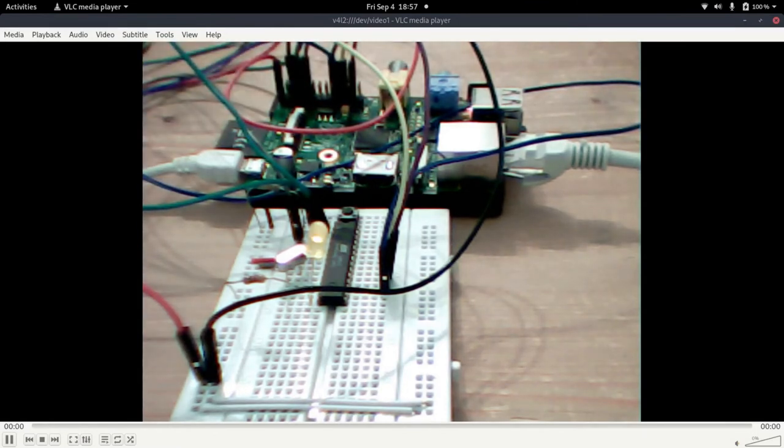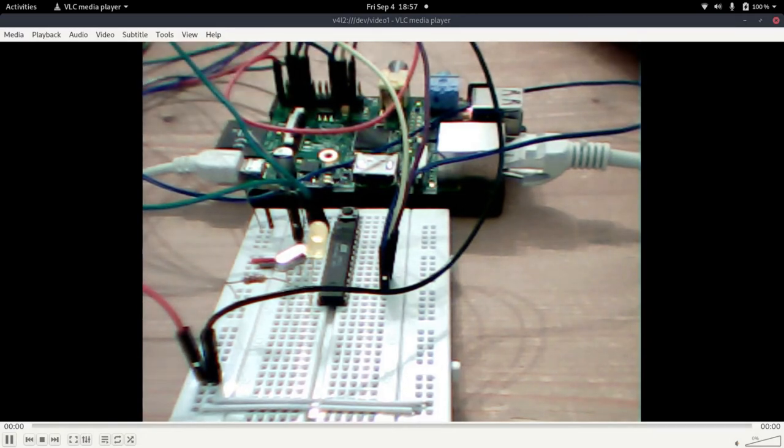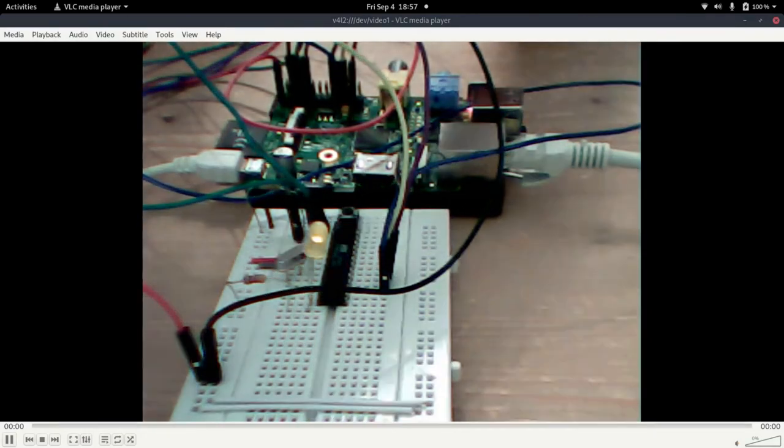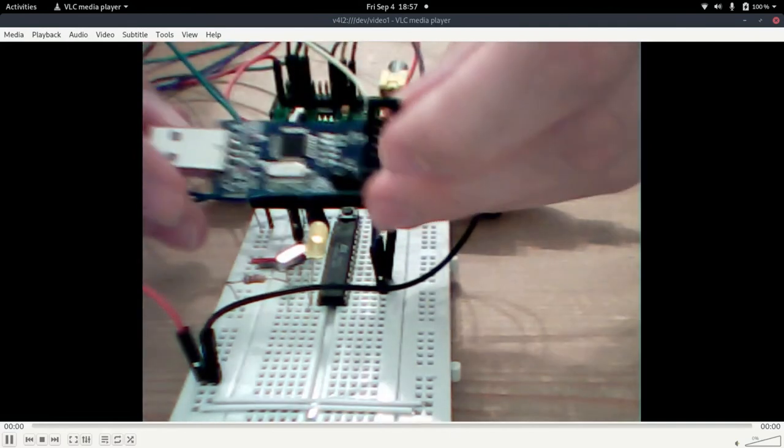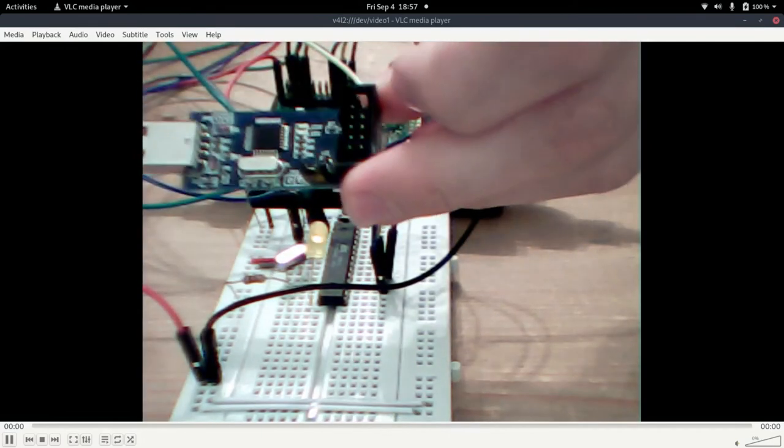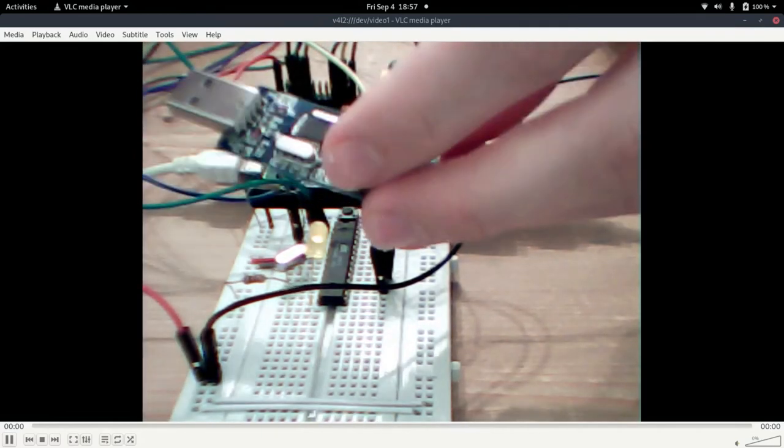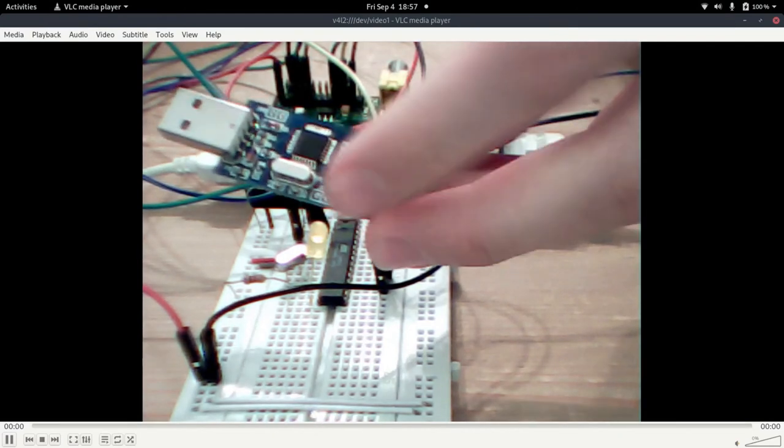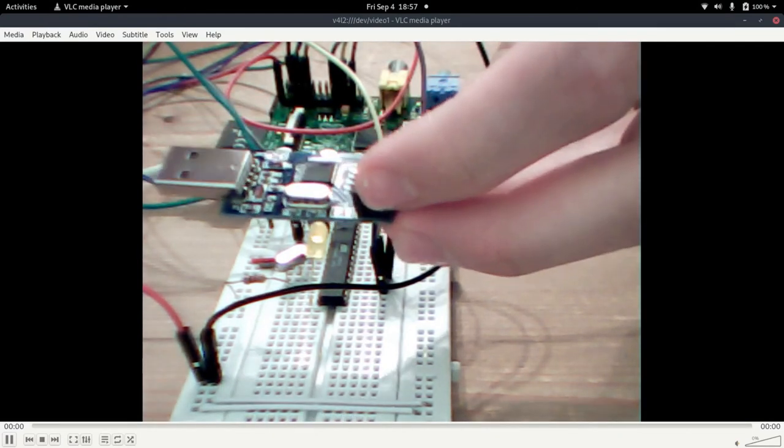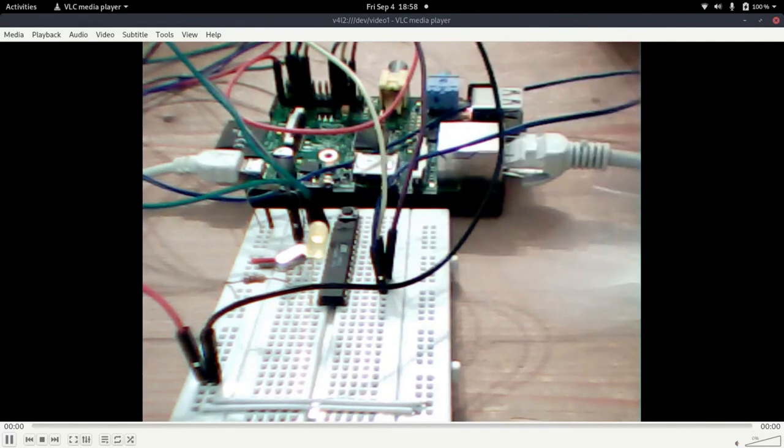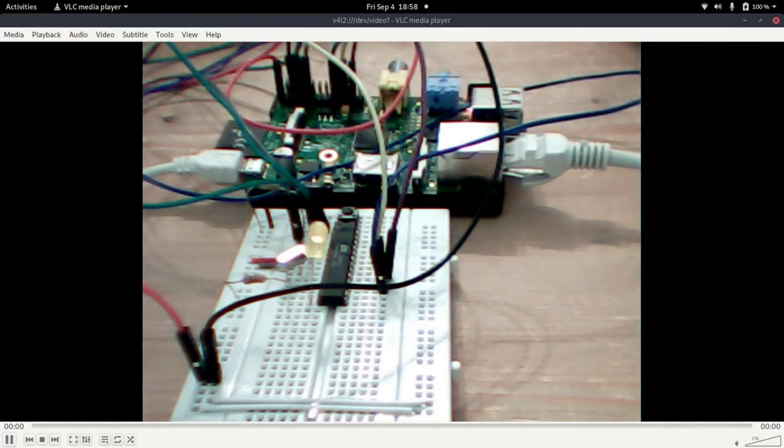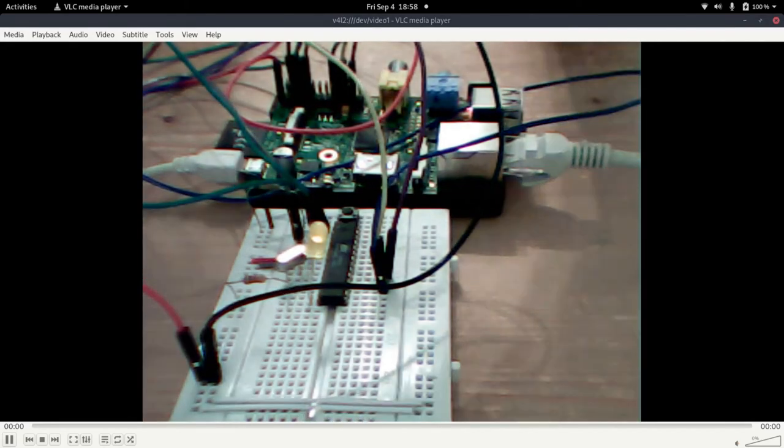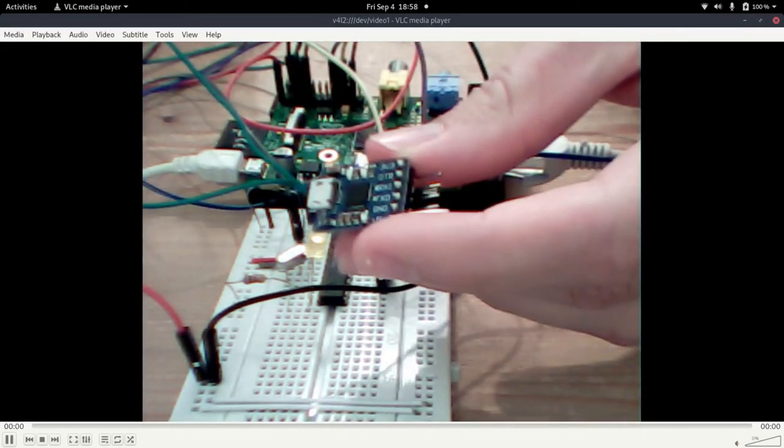So of course you can program this microcontroller without the Raspberry Pi, but for doing so you need some equipment. You need a programmer for the Atmel microcontroller, like this one is a USB ASP, and if you want to communicate with the microcontroller over a serial interface you will need something like this, which is a USB to serial adapter.